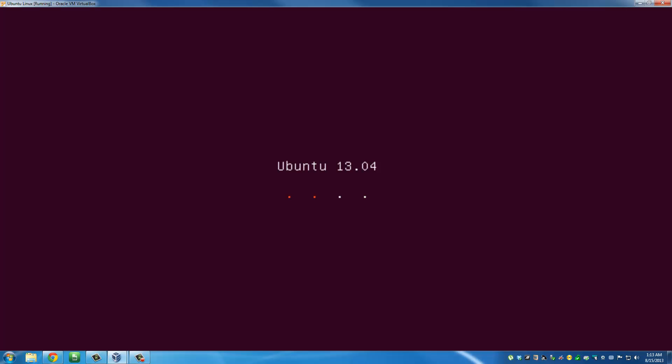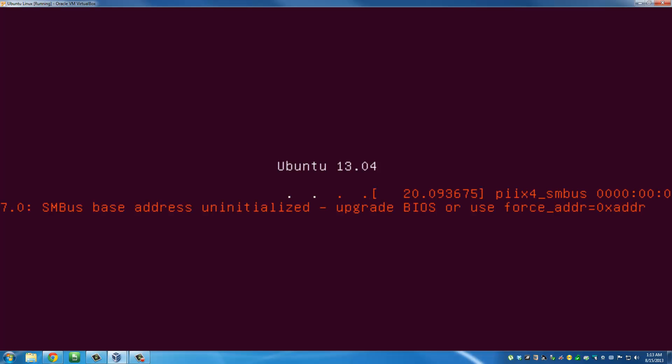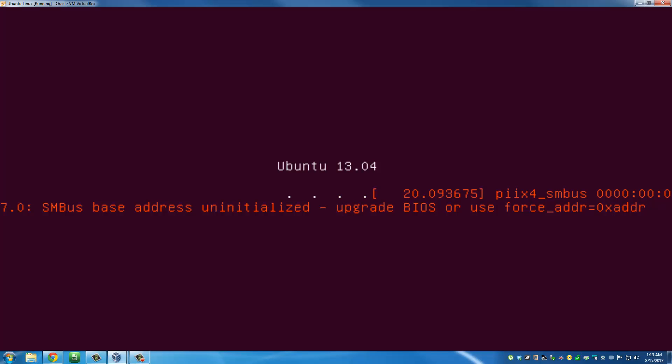You can actually ignore that error if you see this kind of error - just ignore it for now.